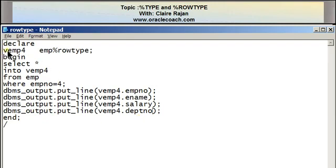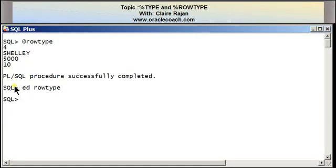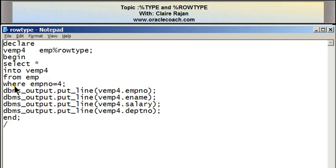When you have the variable VEMP4 which takes a structure similar to the EMP table, the syntax for the percentage row type attribute is table_name%ROWTYPE. It's particularly useful when you have a program that uses SELECT *. On executing this program, I get the same output. The number of variables declared has been considerably reduced, which is especially useful when retrieving most or all of the columns.